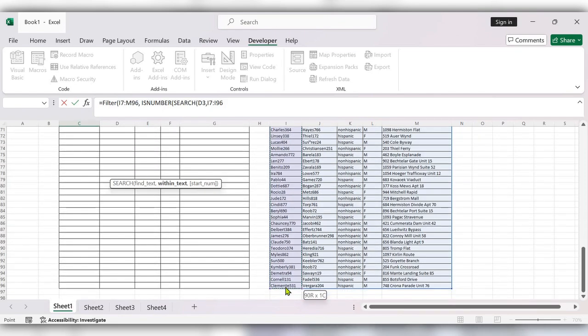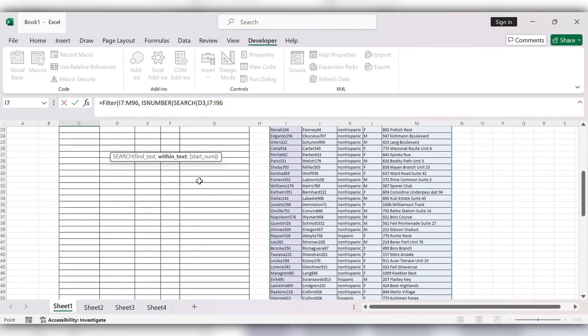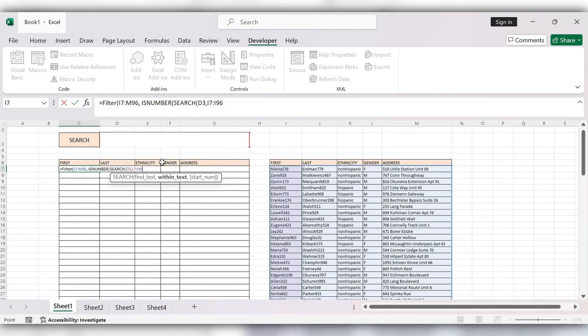Select this data, close the bracket, again close the bracket, comma, open quotes, close the quotes, close the bracket, and click Enter.